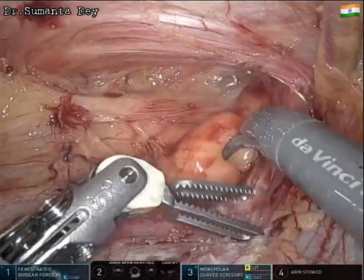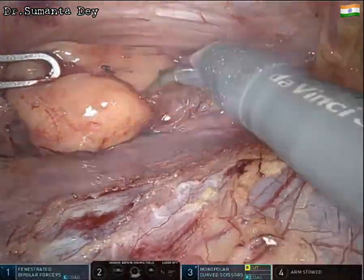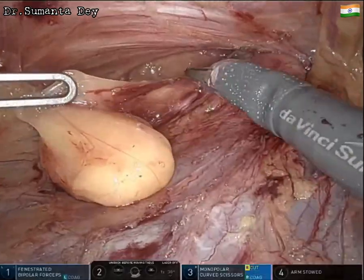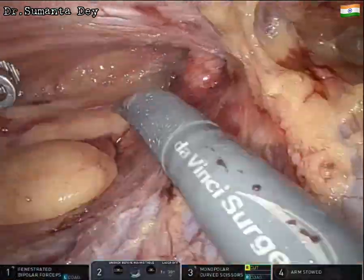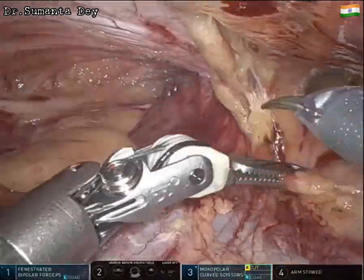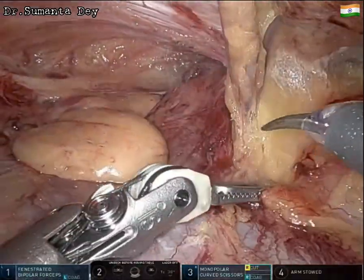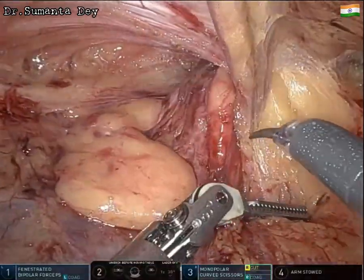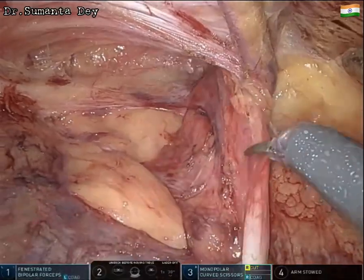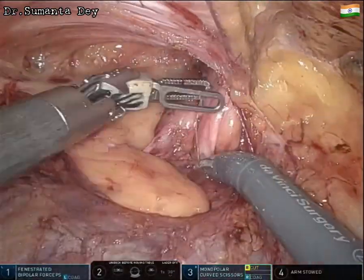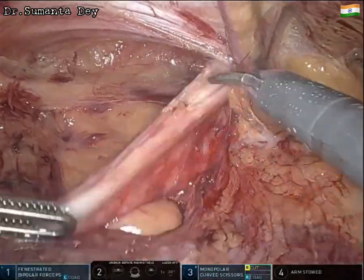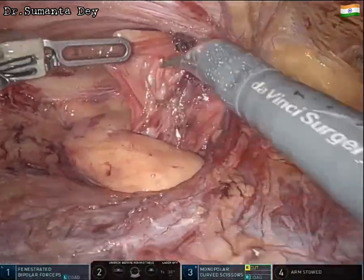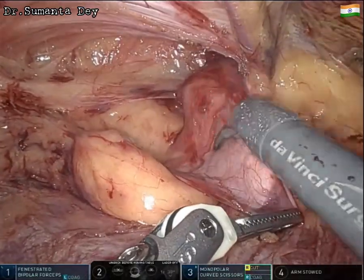The assistant is asked to apply external pressure so the sac becomes inverted towards the abdominal cavity. The cord lipoma is dissected off from the hernial sac. Keeping the inferior epigastric vessels above, all loose areolar tissue is divided so that medial dissection of the sac is also carried out slowly and gently. Continuous external pressure helps manipulate the sac from inside.